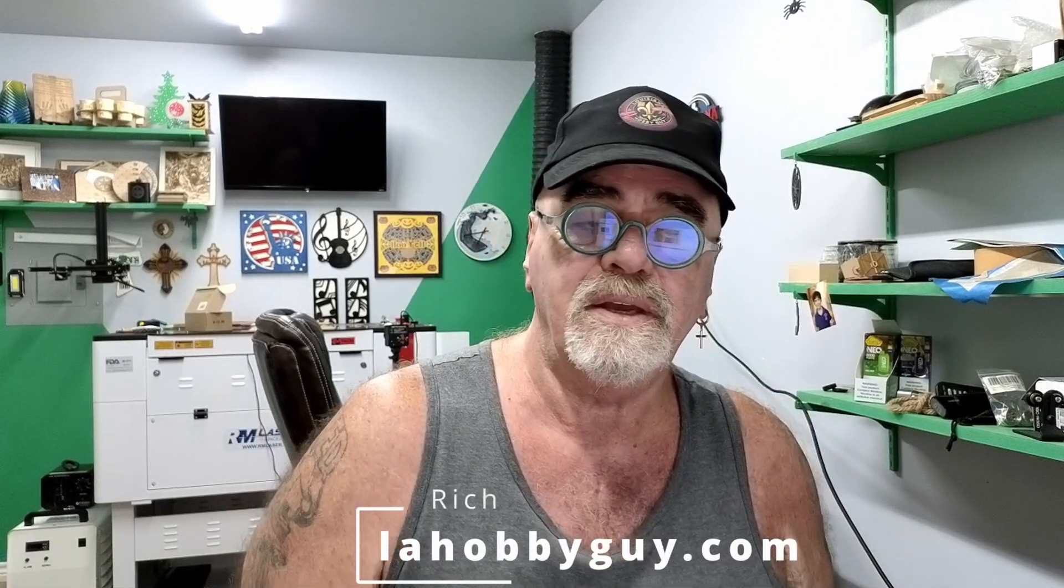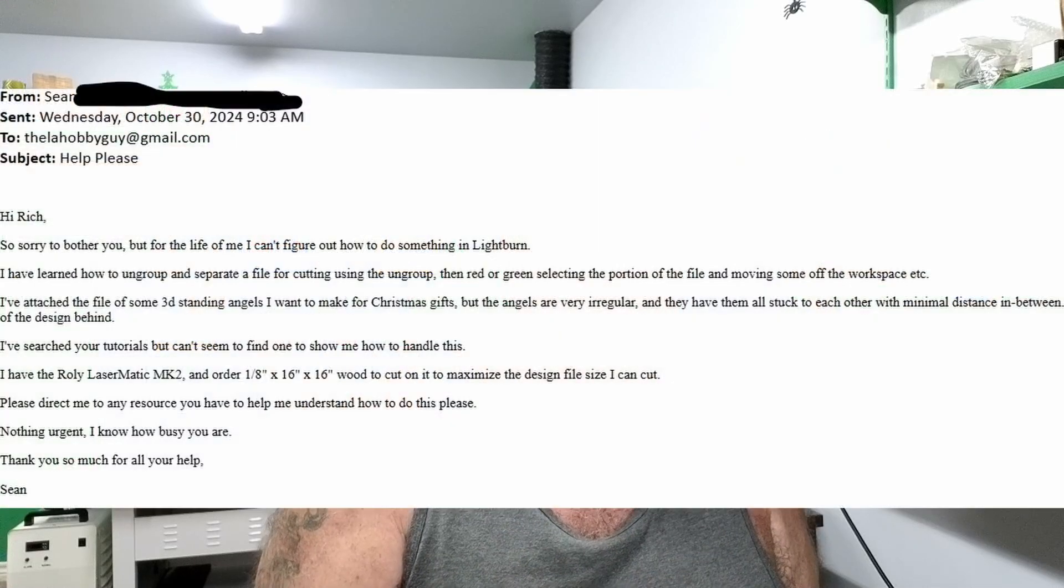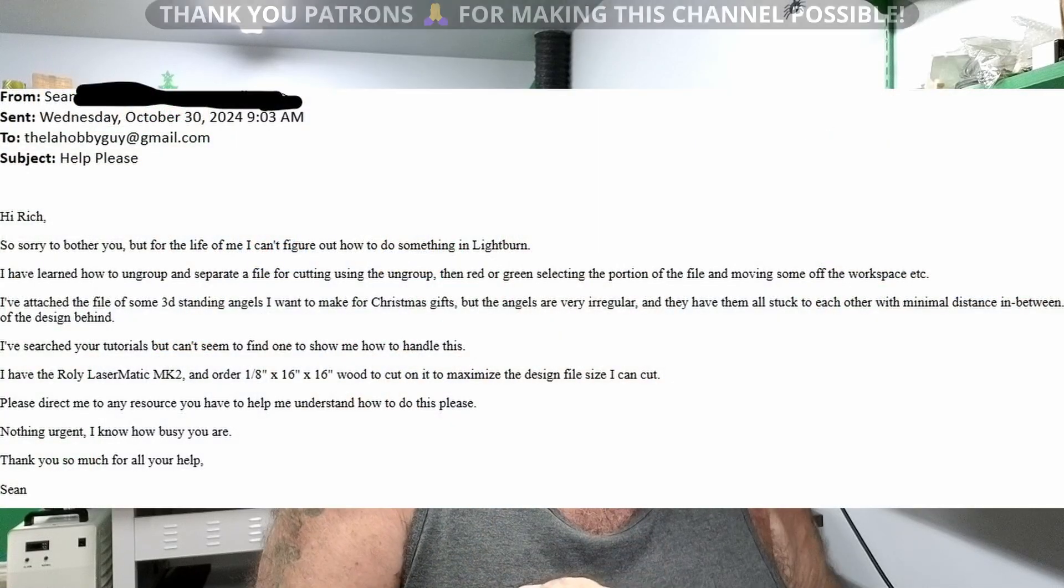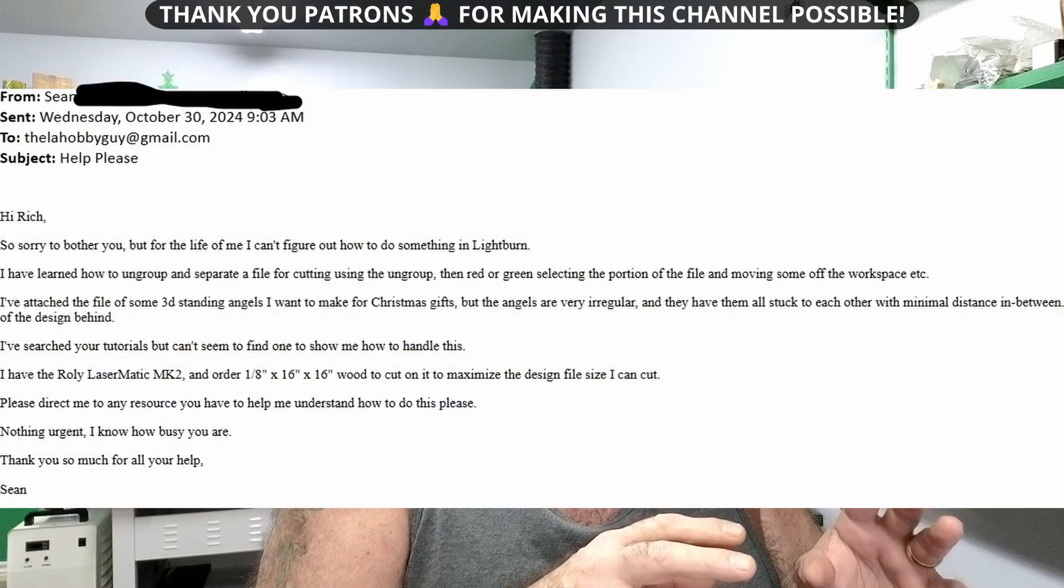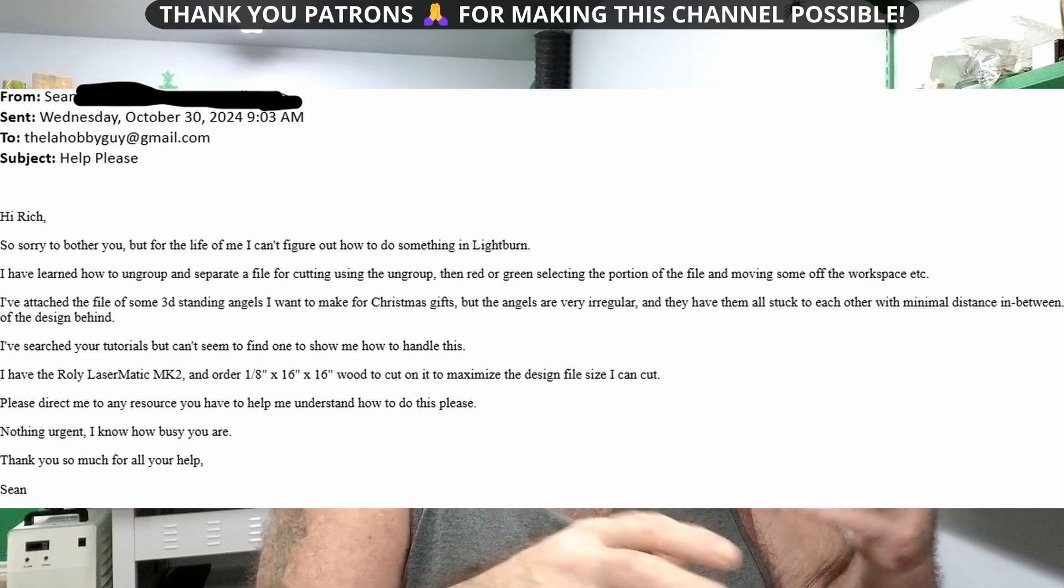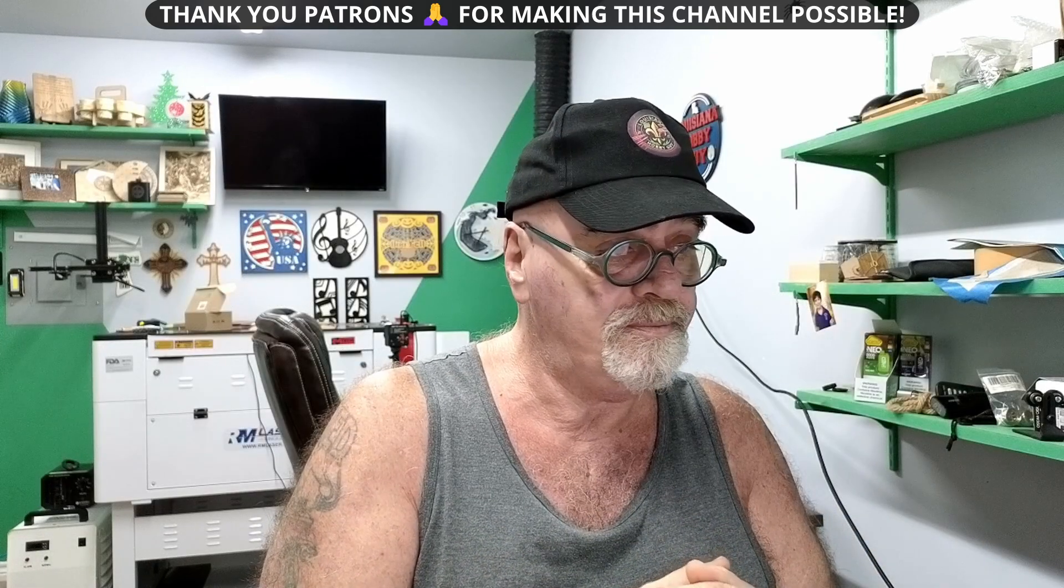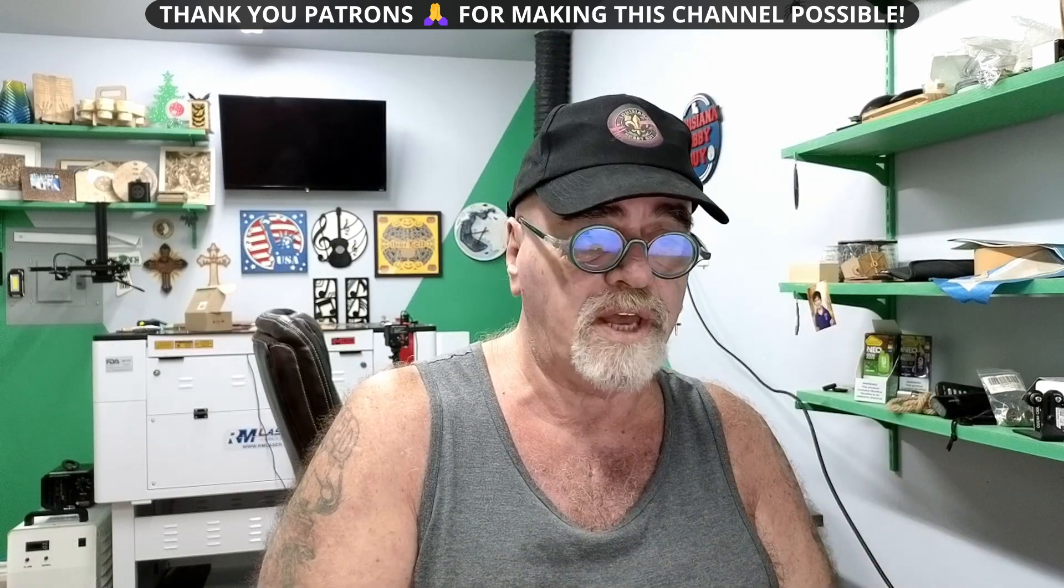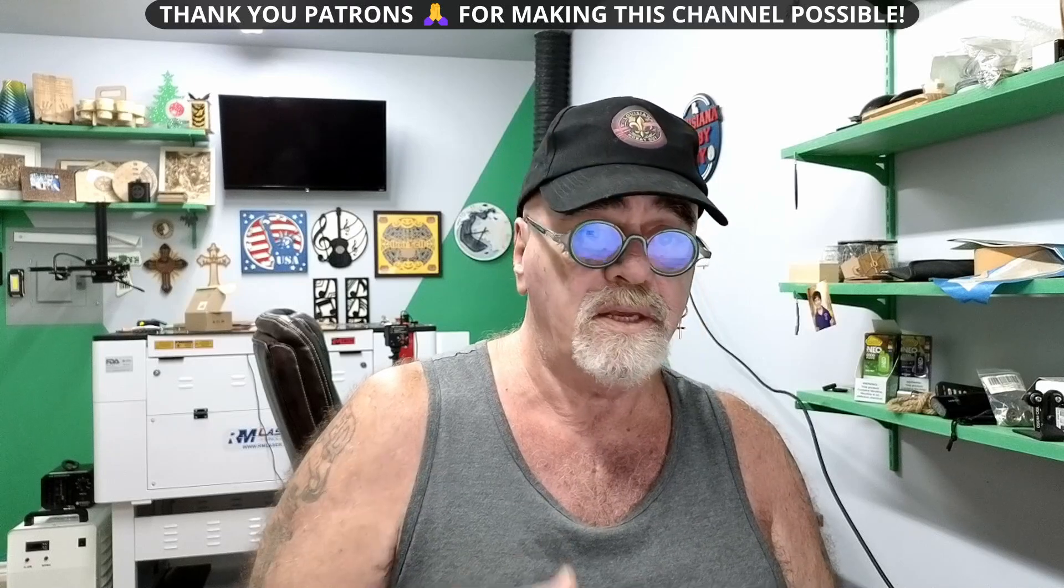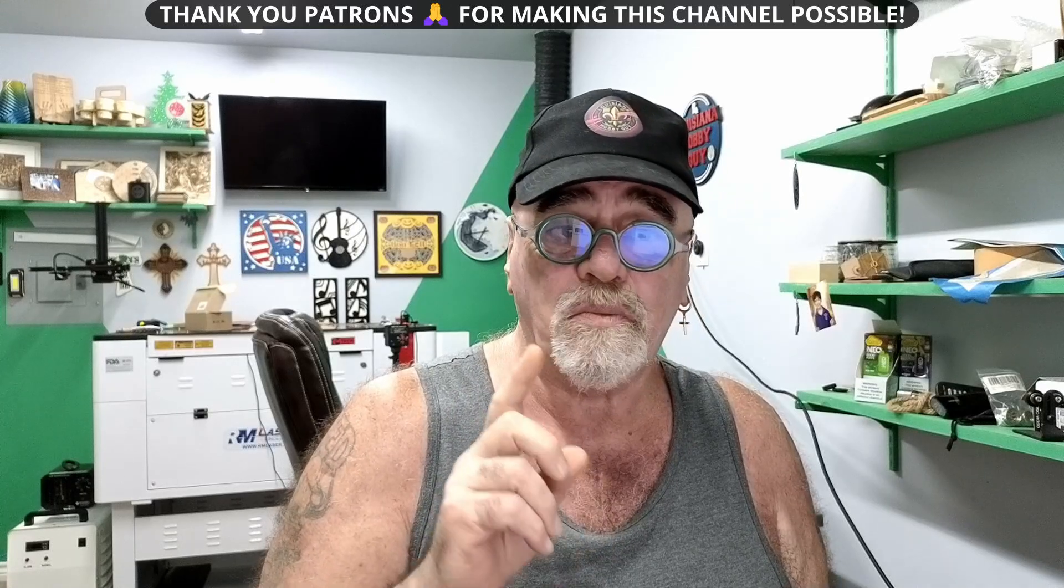Hey, it's Rich, the Louisiana Hobby Guy, and I recently had a patron that asked me to help them with a file where they couldn't select all of the pieces because the parts of it were too close together. So that's what we're going to talk about today, and this will be a quick video for sure, but we're going to jump right straight into Lightburn and I'm going to show you some of the features of the selection tool. So let's do that right now.